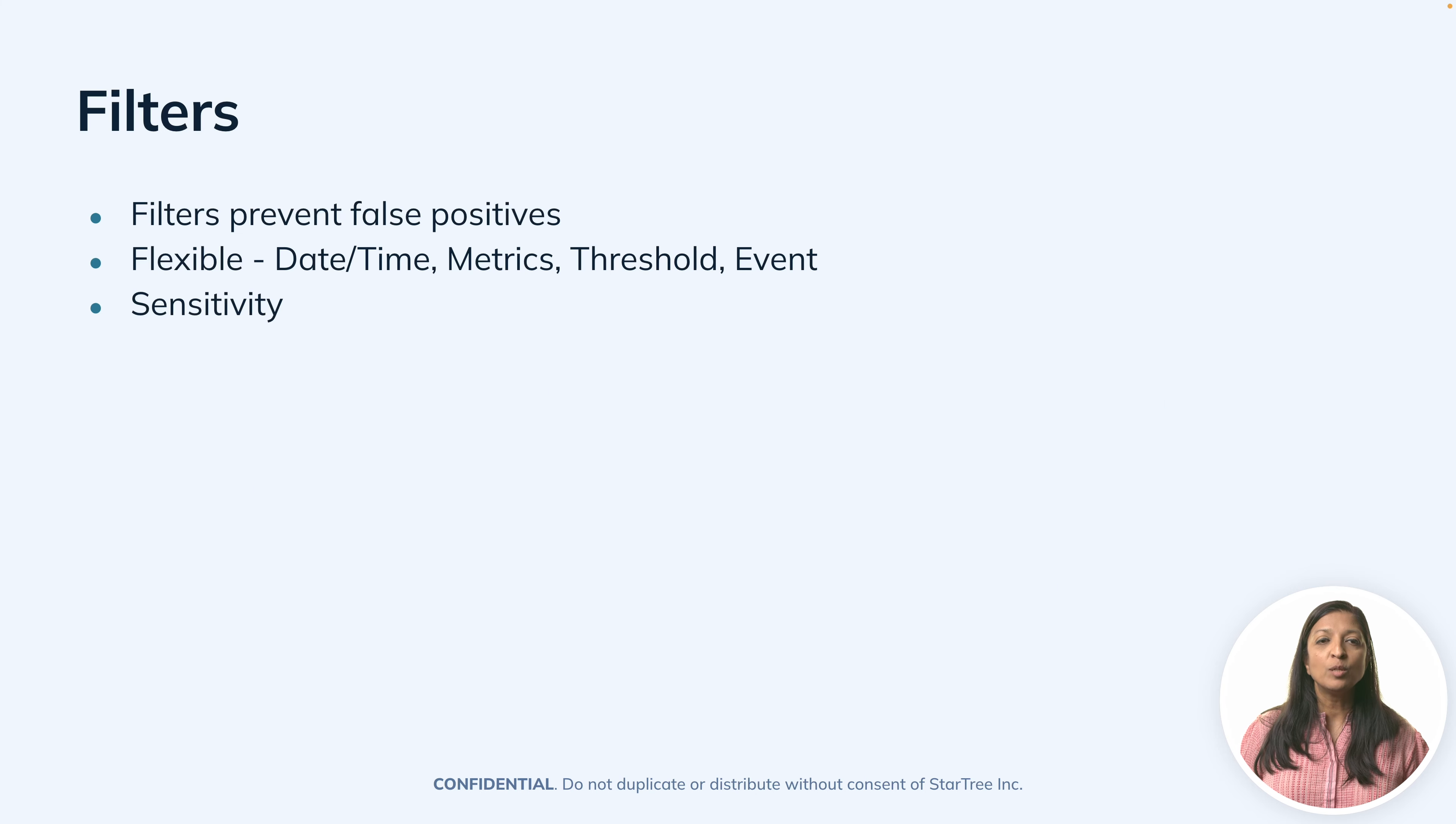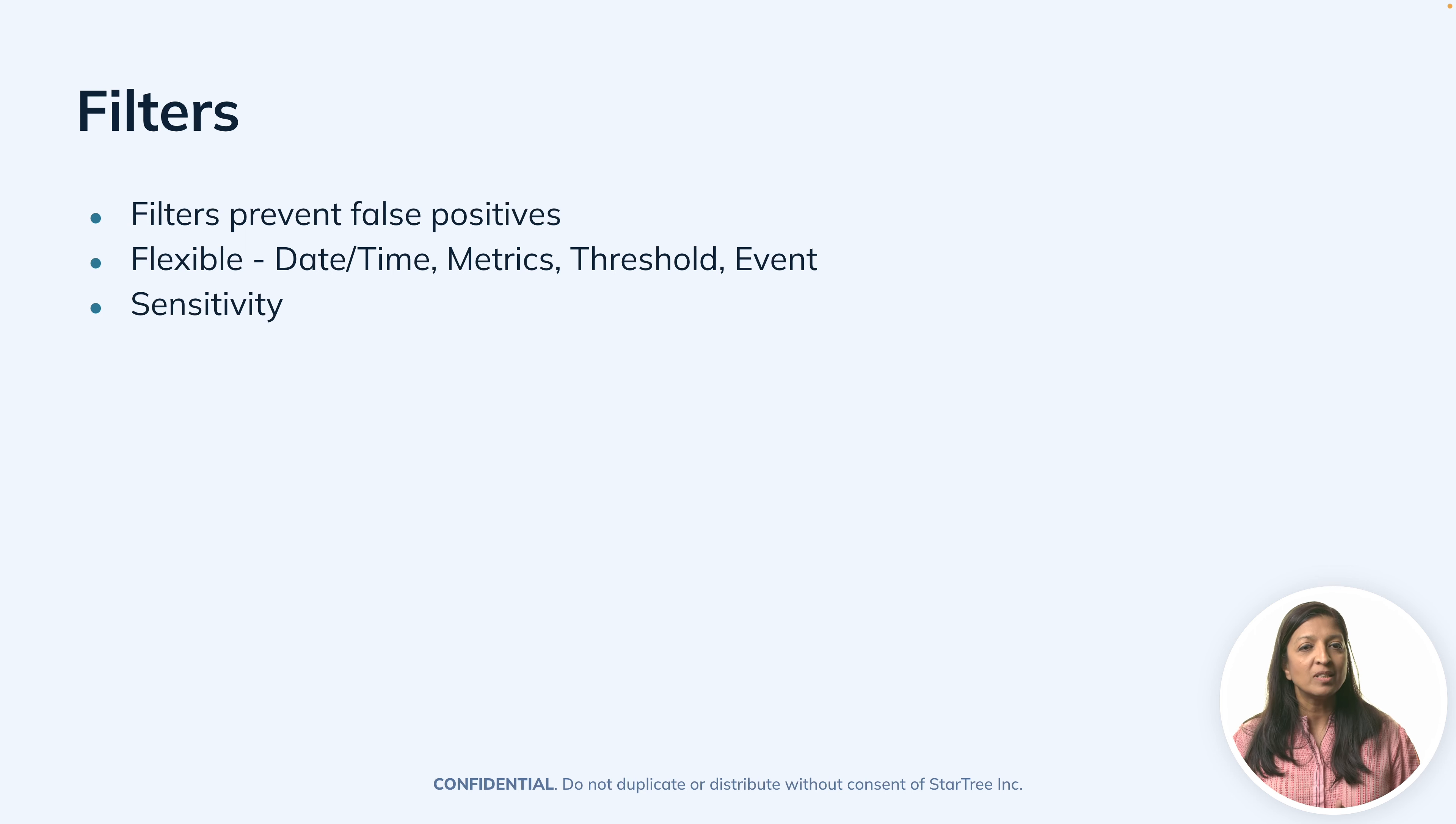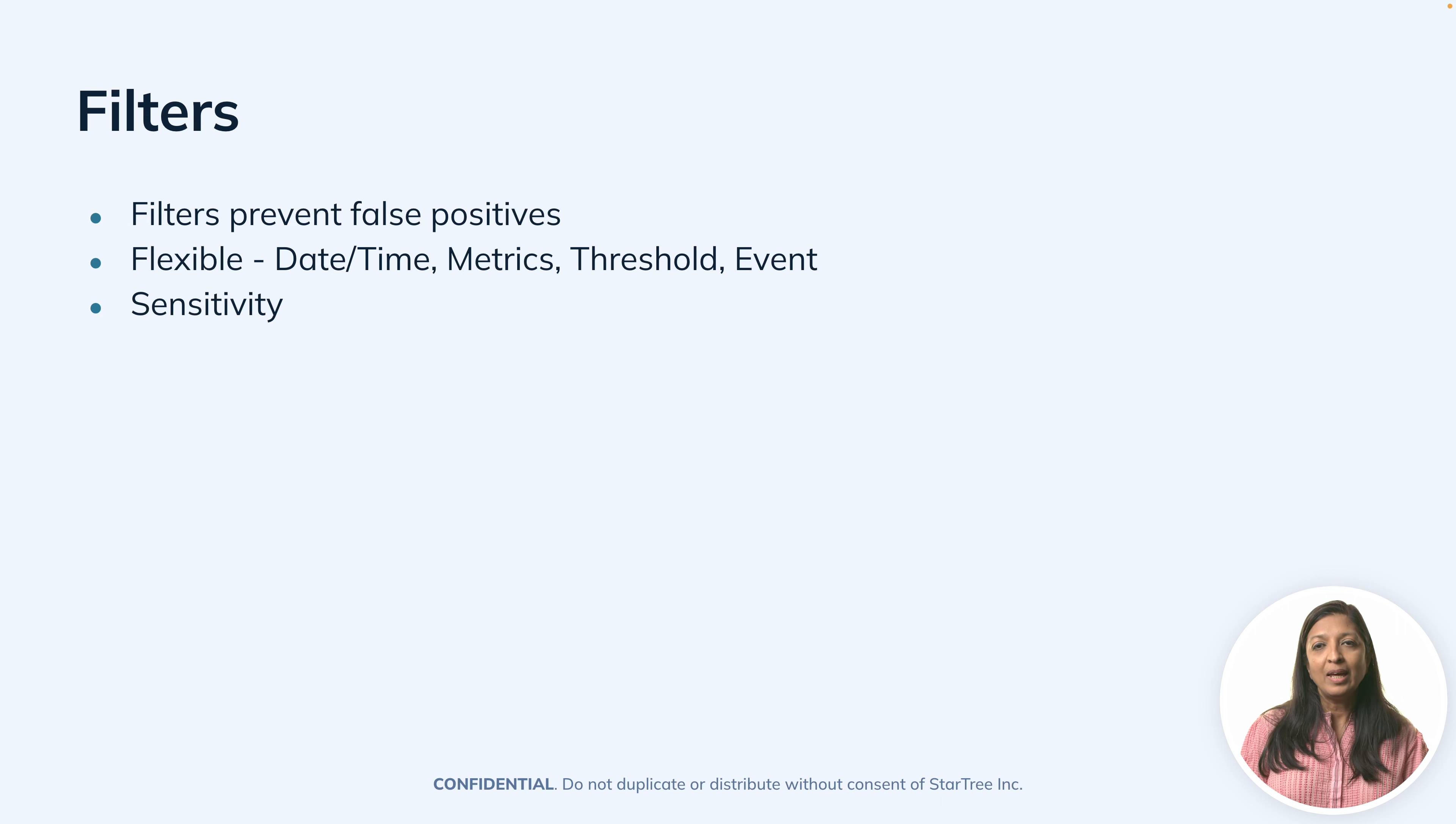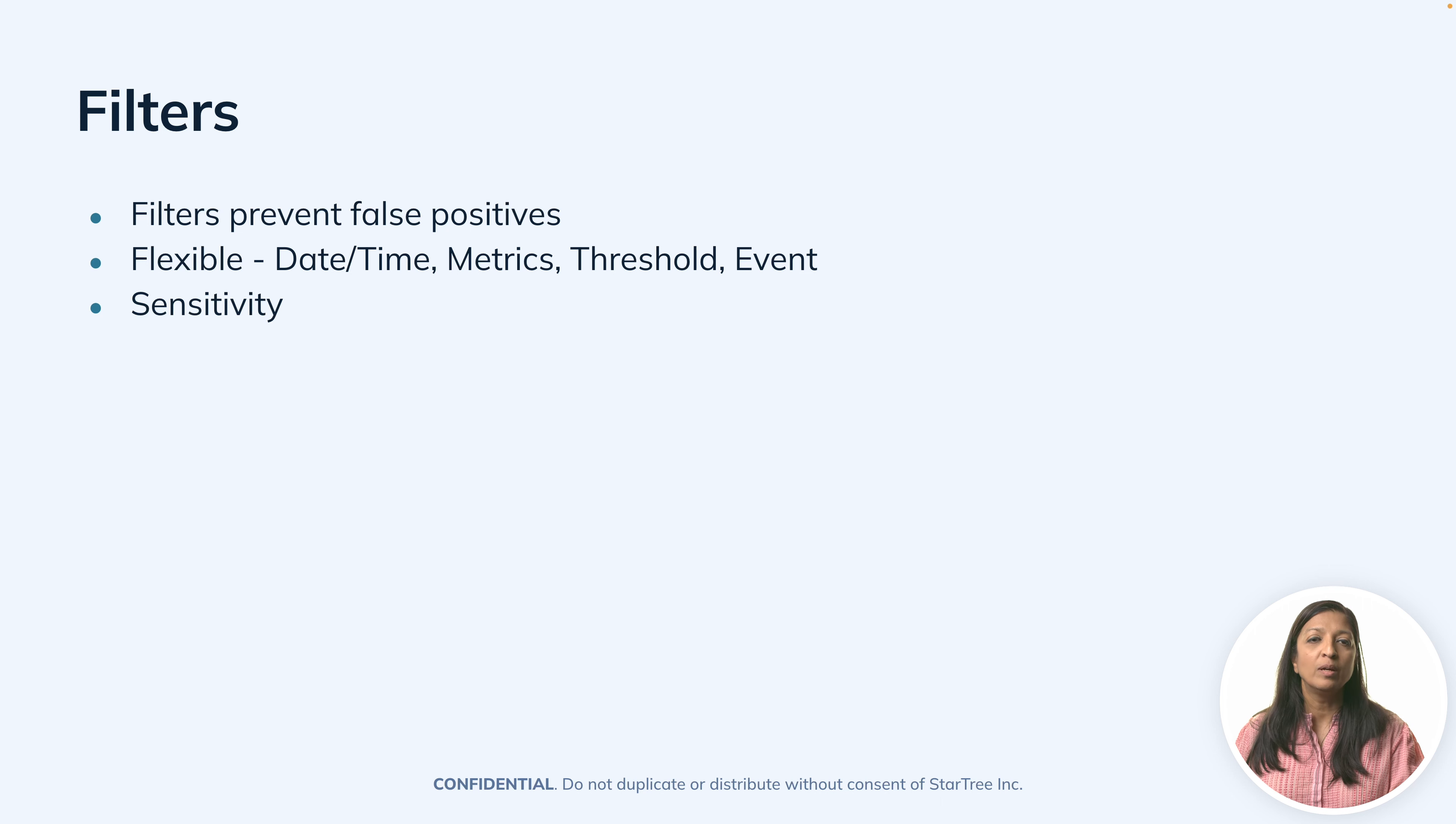The alert creation process also allows you to set up filters that prevent false positives. For example, if you're monitoring a work situation, you're tracking metrics for computer usage during work hours.